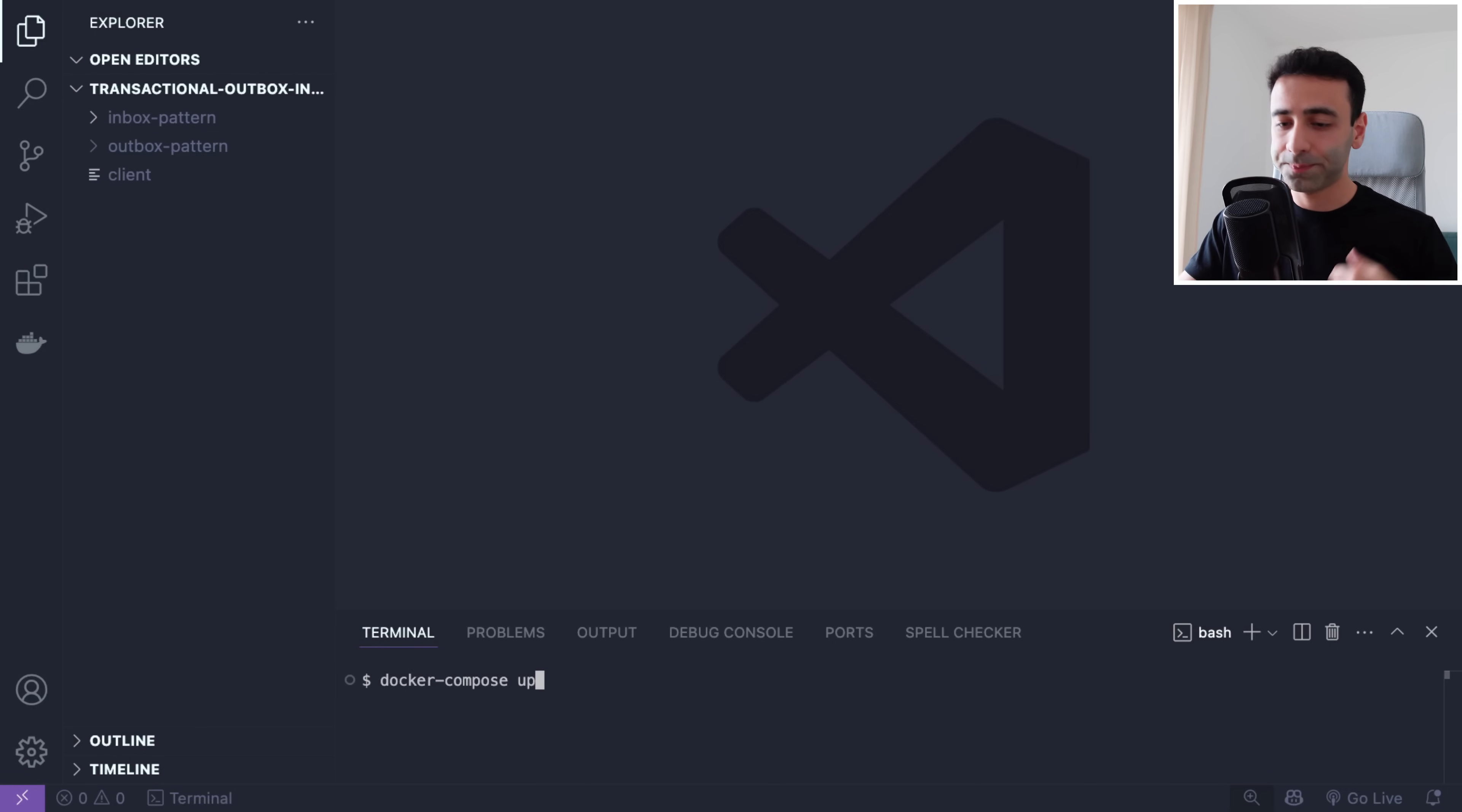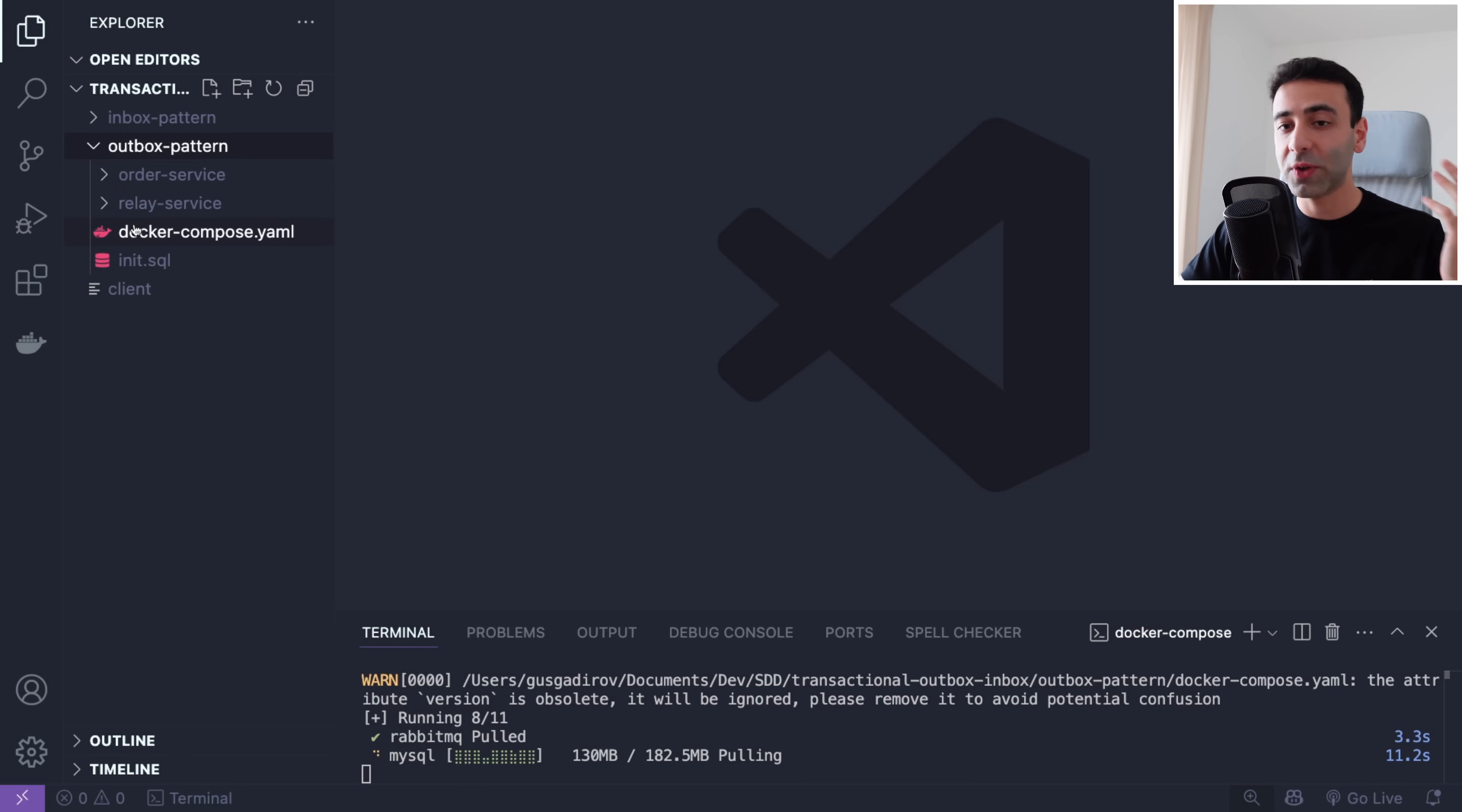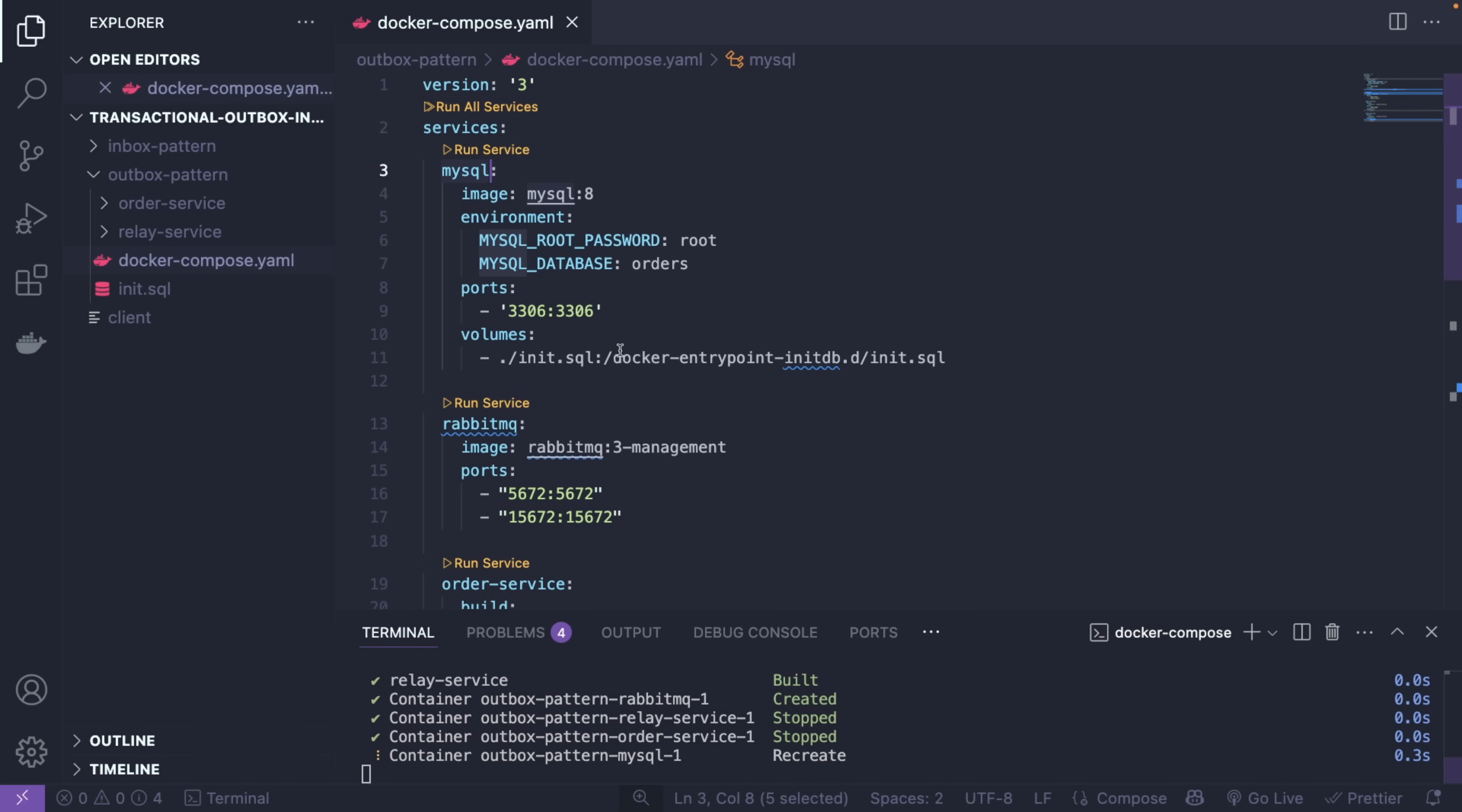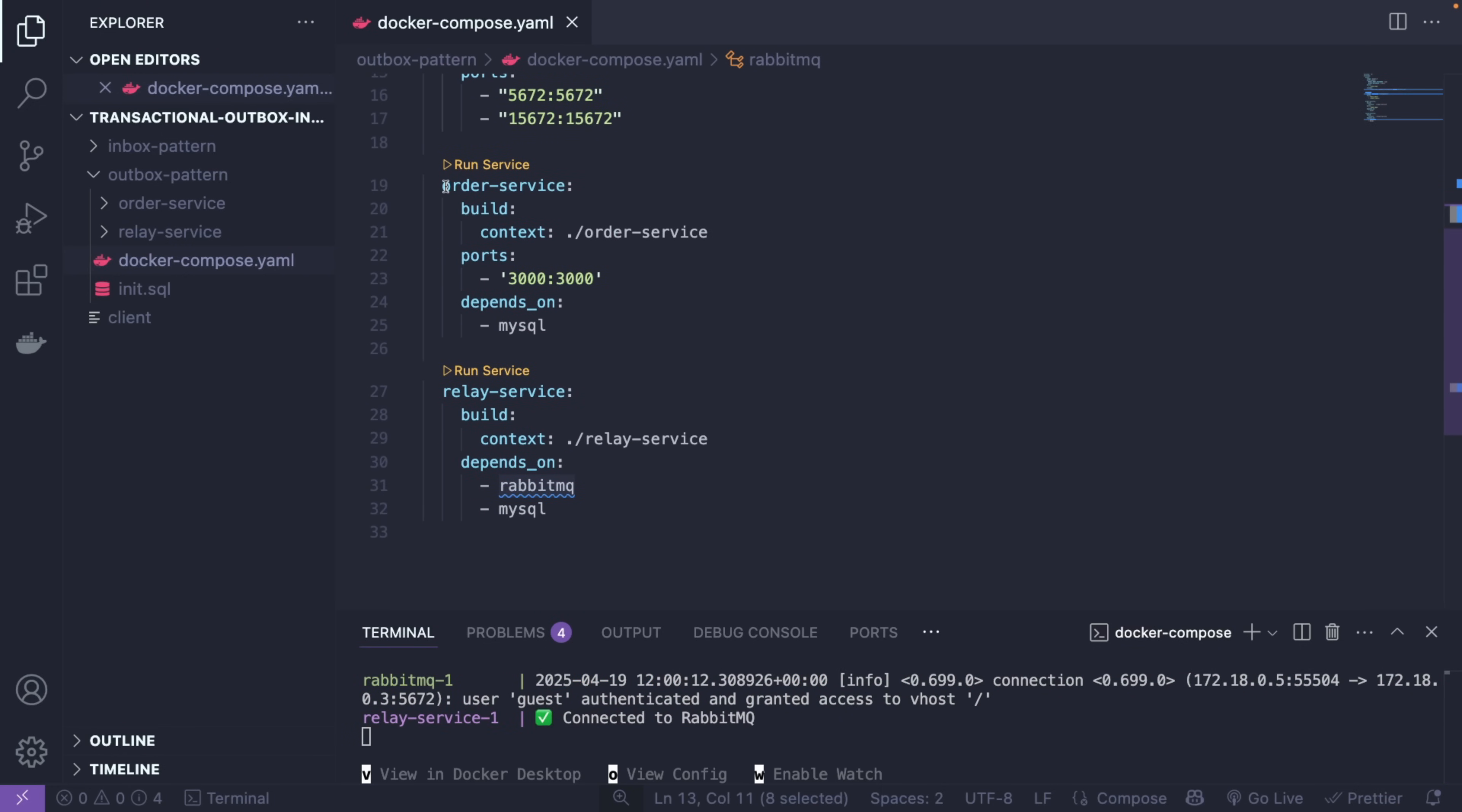I'm going to already start my Docker containers so I have two folders for two different examples and you're going to find the code on the GitHub. I have an outbox pattern and the outbox pattern has a docker-compose file. And the docker-compose file is going to have a MySQL server for the database where our outbox table is going to live. We also have RabbitMQ for the broker and we have order service that's going to produce the order, and we have the relay service that's going to pick up the orders from the outbox table.